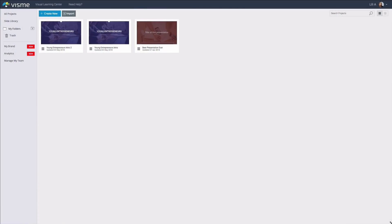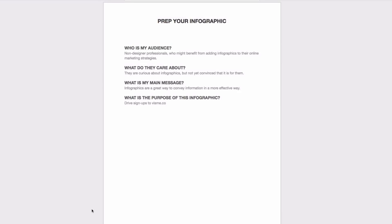A good infographic design starts with preparation. So before we jump into the Visme editor, let's make use of some pen and paper or to save trees use a digital document and go through a few questions that will help you make your message more relevant and engaging for your audience.